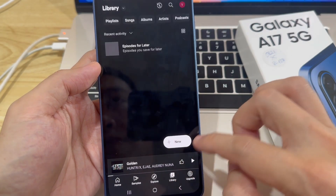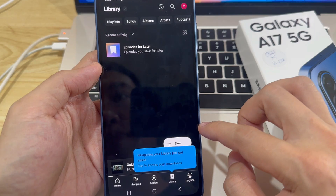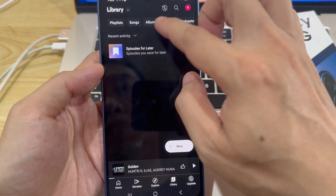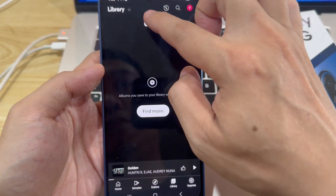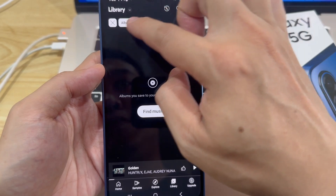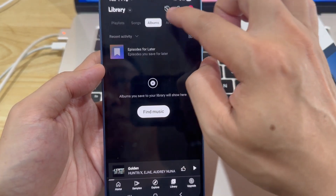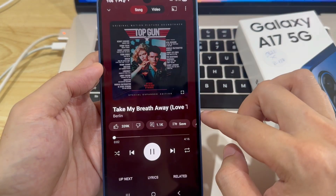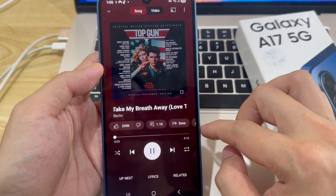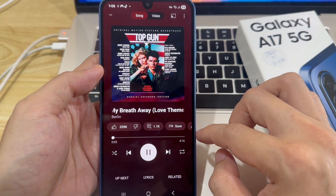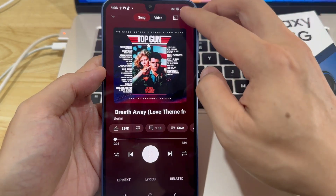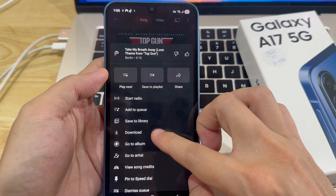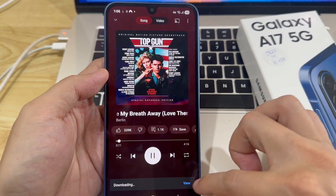You can also go to your library, tap on Playlists, and find your saved songs there. Next to each song or playlist, you'll see a Download button. Tap it to save the music for offline listening. And that's it! That's how you can download songs from YouTube Music on your Samsung Galaxy A17.